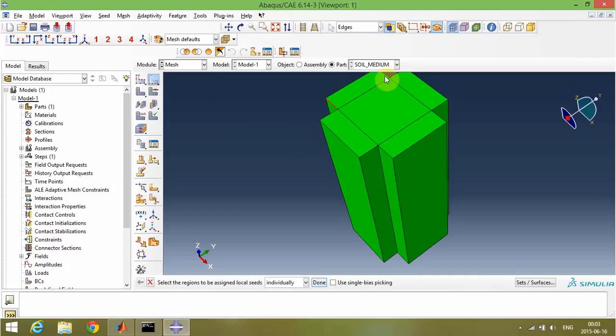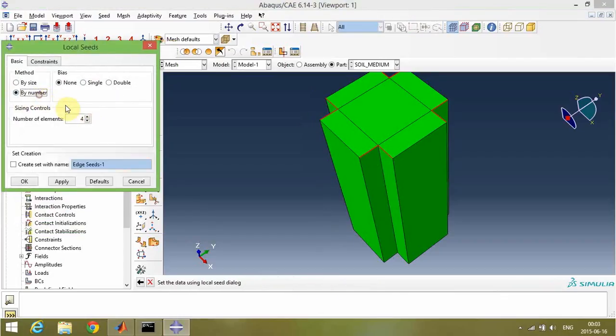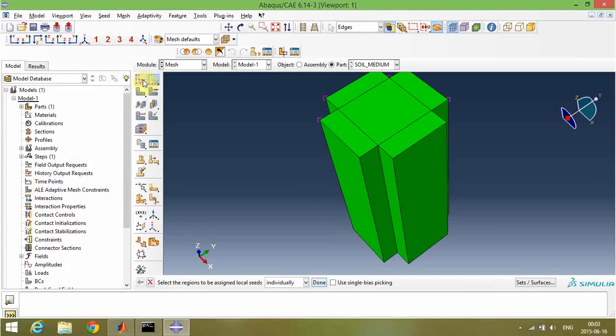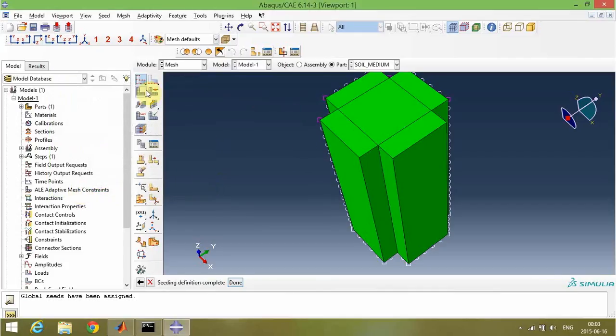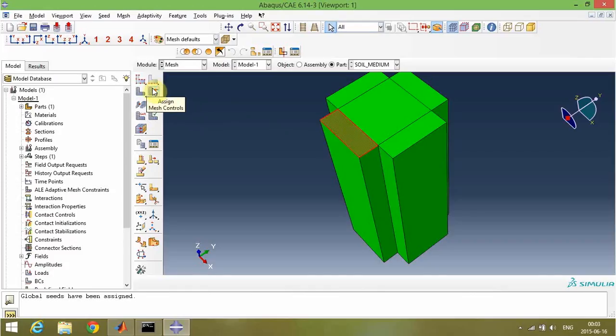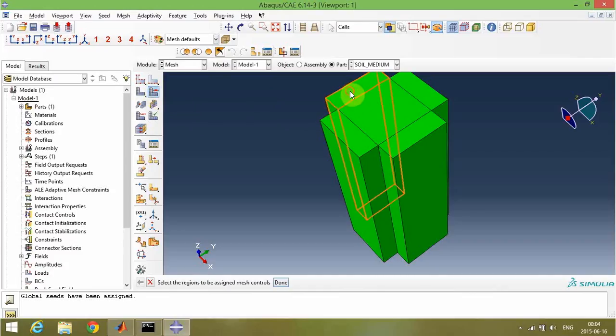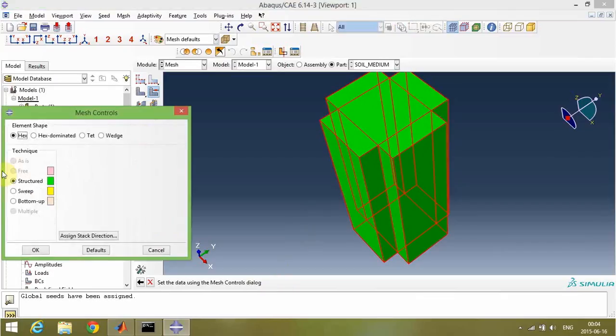I will assign seeds first and then mesh it. One element is enough, and assigning seeds for other edges. These parts, as I said, are our infinite parts. So I will use different mesh controls for these sections. I will mesh these sections with Sweep Control.